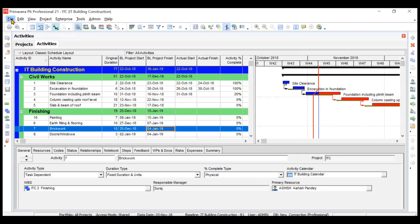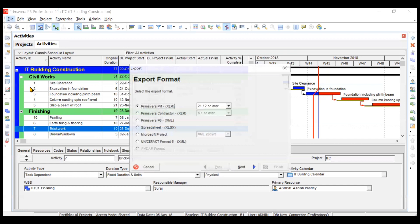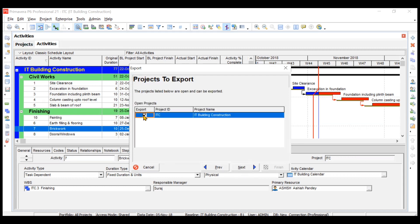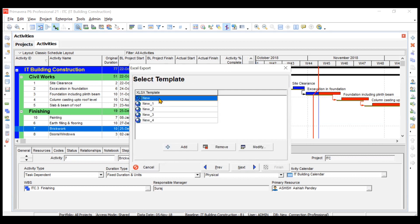Now going back to the Export option, if I want to export in spreadsheet format — similarly you can also export in MSP format. I'll demonstrate the spreadsheet option. After clicking Spreadsheet and going to Next, it asks what data you want to export: activities, relationships, expenses, resources, and resource assignments. You can tick or untick whatever you want. I'll select everything and go to Next, then choose the project.